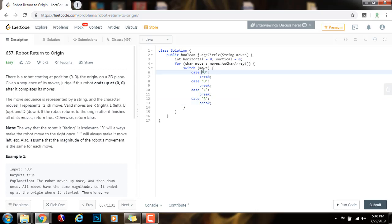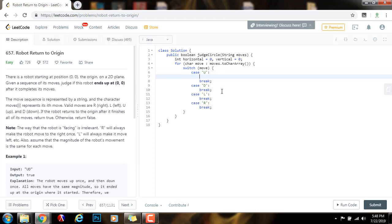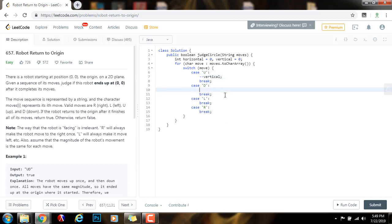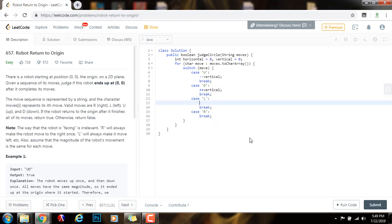If the move is U, that means that the robot goes up. Going up is equivalent to decrementing the vertical position by 1, so minus minus vertical. If the robot goes down, that is equivalent to incrementing the vertical position by 1, so plus plus vertical. If the robot goes to the left, that means that the horizontal position decrements by 1, so minus minus horizontal. And if the robot goes right, then that means that the horizontal position increments by 1, so plus plus horizontal.